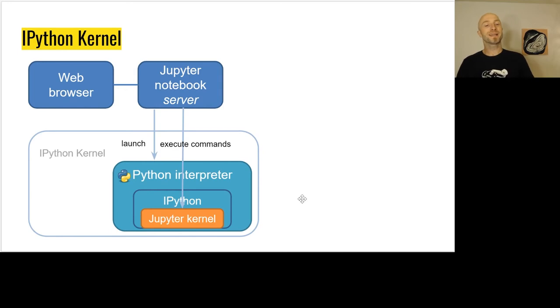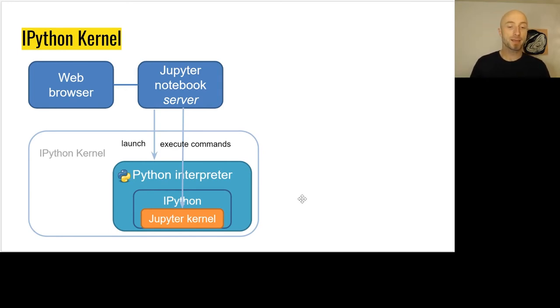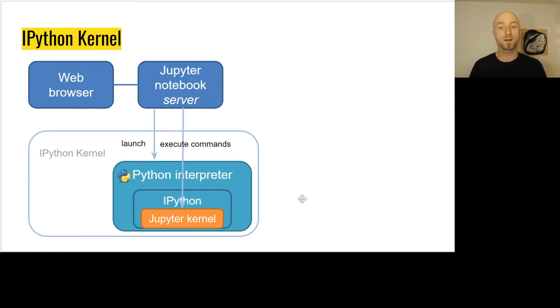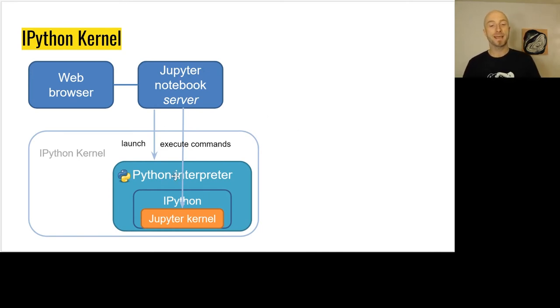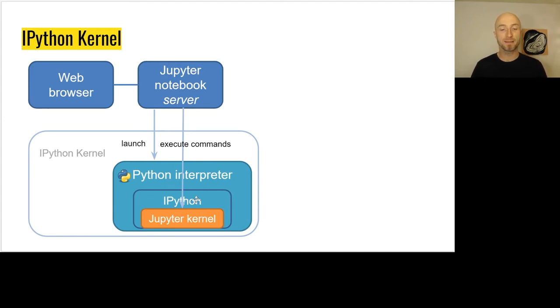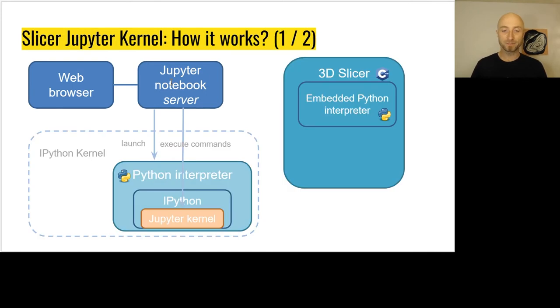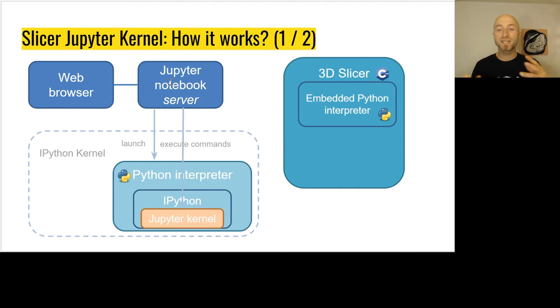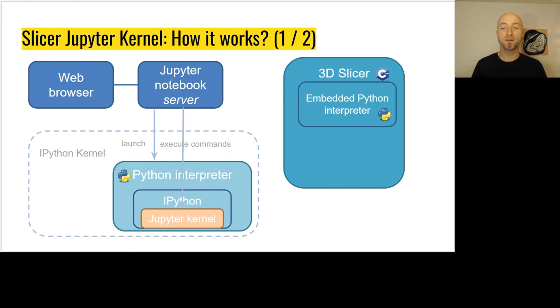Now let's look at the Jupyter integration. First, here we can see an illustration of a regular IPython kernel. We have the web browser, the Jupyter notebook server, and then a Python interpreter. We can execute commands that are typed in the web page and then get the result back. Now let's look at the integration with 3D Slicer. We have 3D Slicer on the right, 3D Slicer in C++, the embedded Python interpreter that allows us to run Python commands. How do we connect both together?